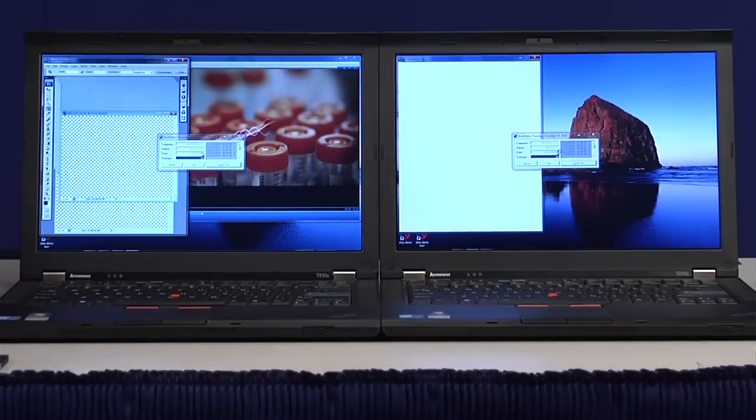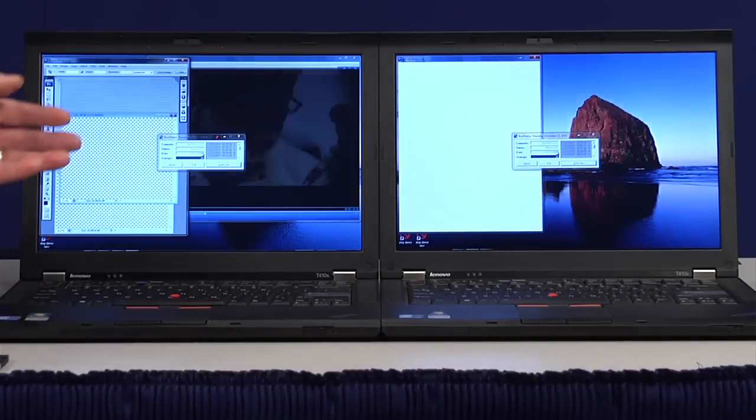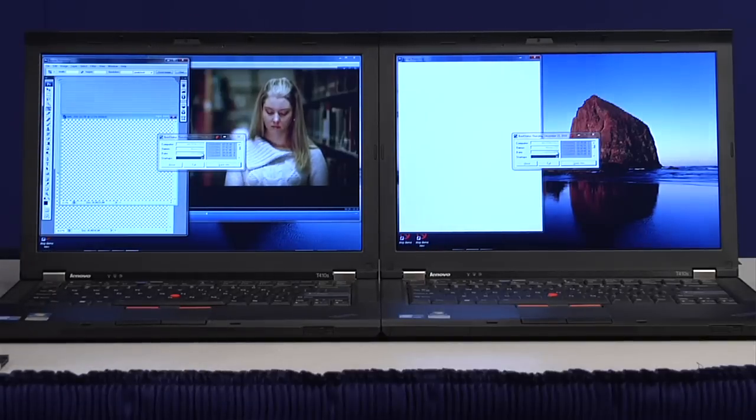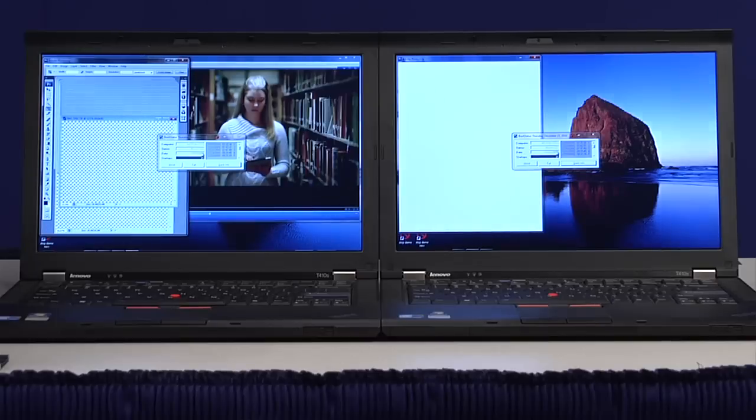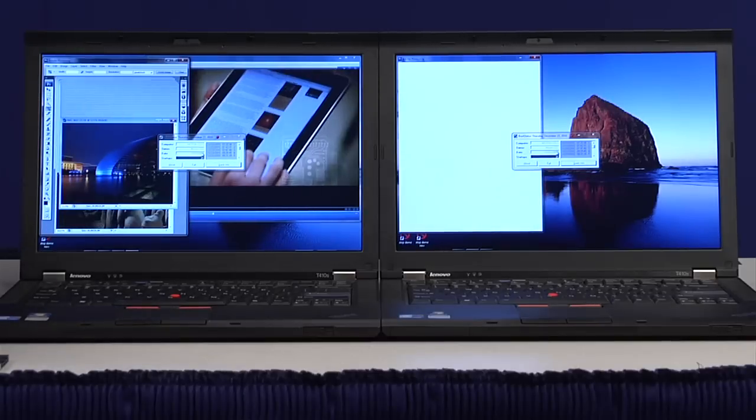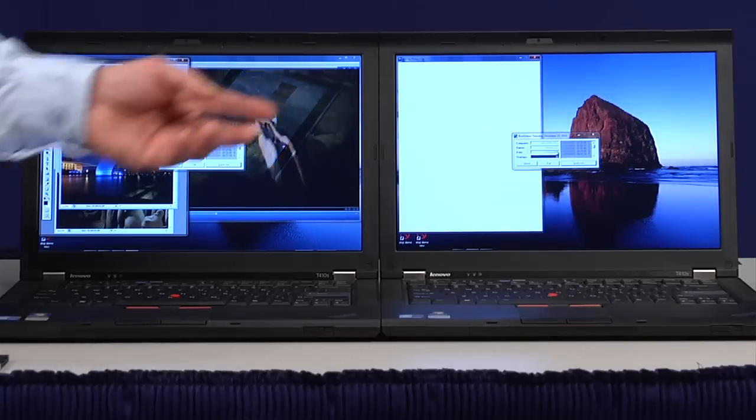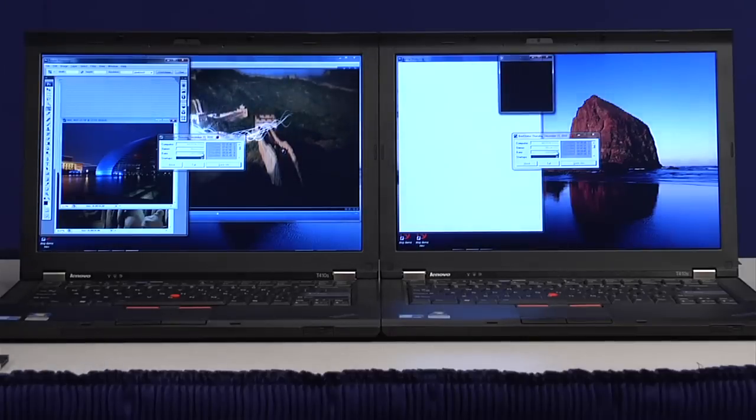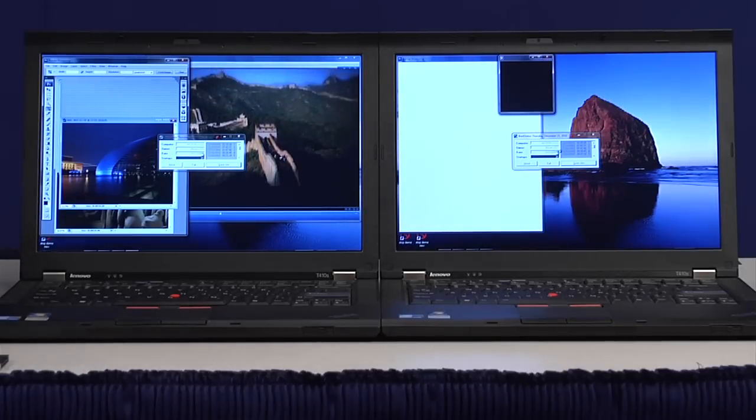In fact, these platforms right here are running SATA 3 gigabit, and you can see that the SSD is much, much faster than the hard drive. In fact, I think it's on its second iteration of booting here, and hard drive is starting to load up Photoshop and get the video going.